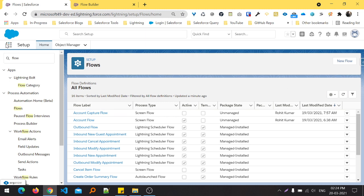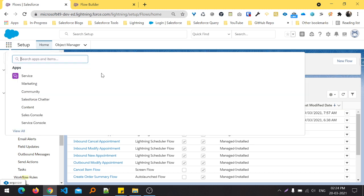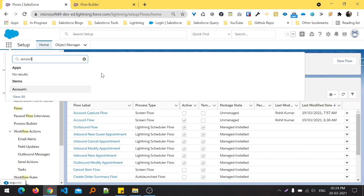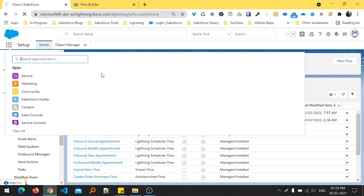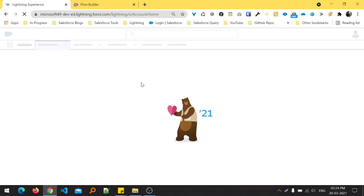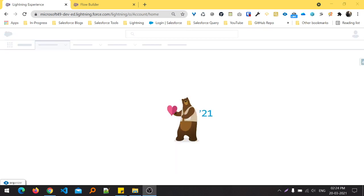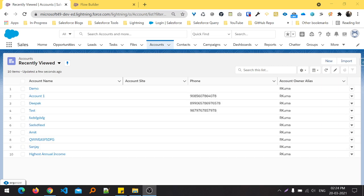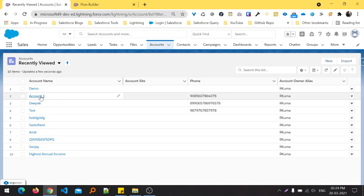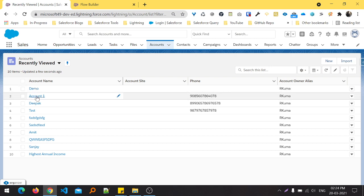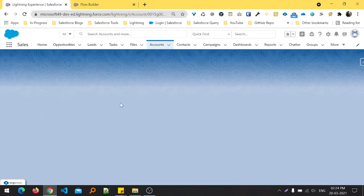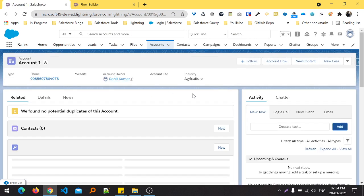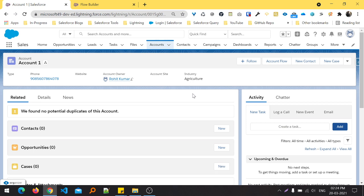Open the account, and once you open an account, click any record like Account 1. Right now I'm clicking this Account 1. I want to add that flow into this record page. So how can you add this flow?